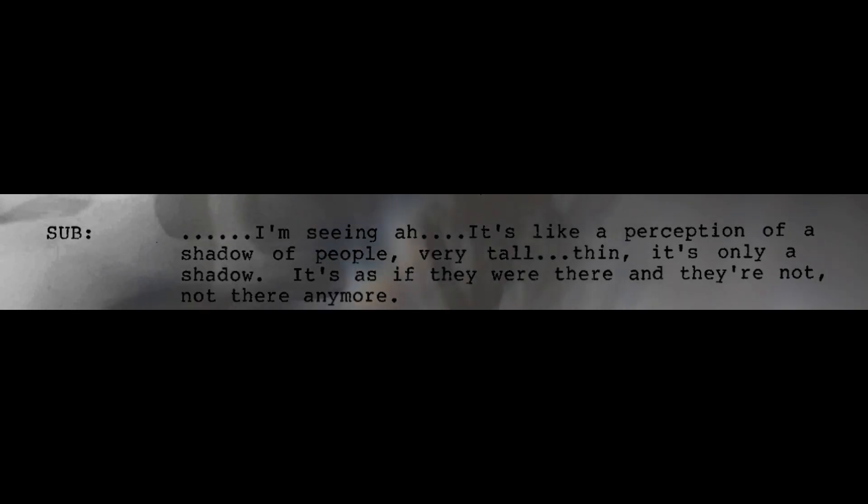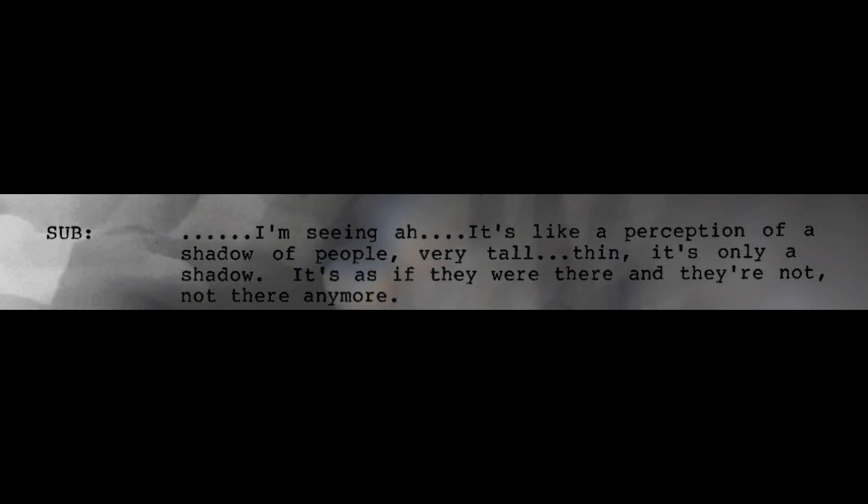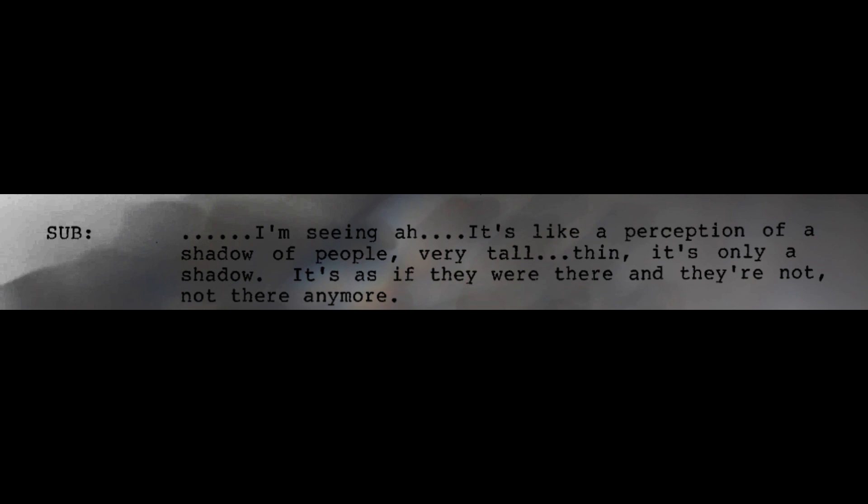All right. At this period in time, now before the geological activity, look around in and around this area and see if you can find any activity. I'm seeing it's like a perception of a shadow of people. Very tall, thin. It's only a shadow. It's as if they were there and they're not, not there anymore.